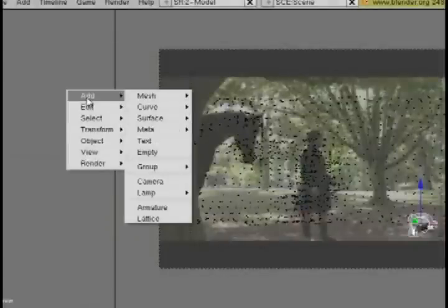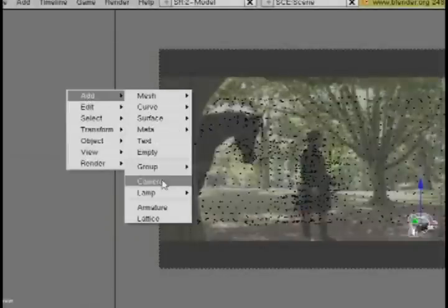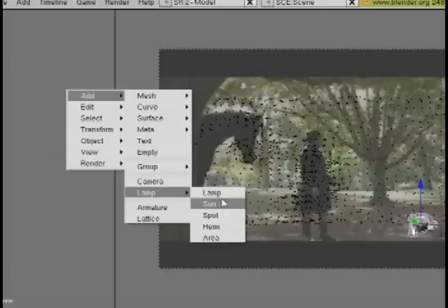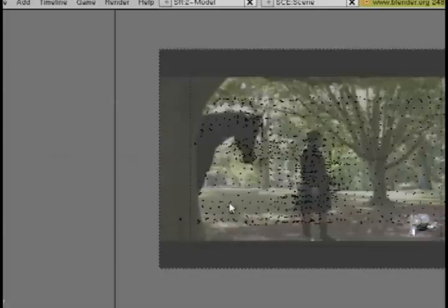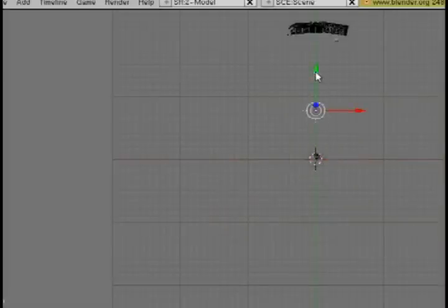Then I'm going to hit the space bar again and add a lamp. I'm going to add a sunlight. And I'm going to change the views again and put the sunlight to where I think it would be in the original video file.